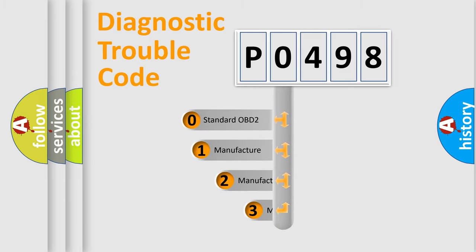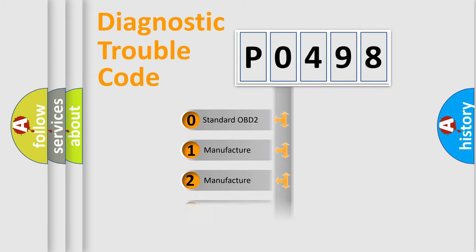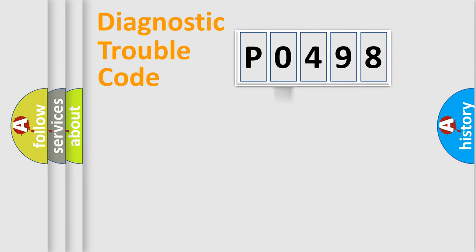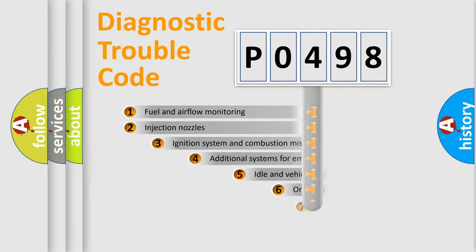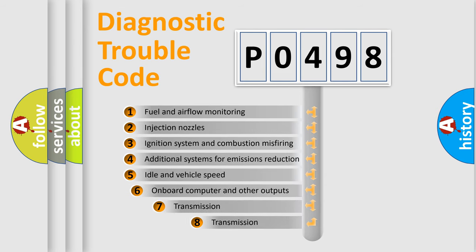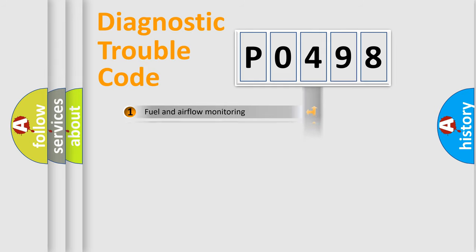If the second character is expressed as zero, it is a standardized error. In the case of numbers 1, 2, or 3, it is a manufacturer-specific expression of the car-specific error. The third character specifies a subset of errors. The distribution shown is valid only for the standardized DTC code.